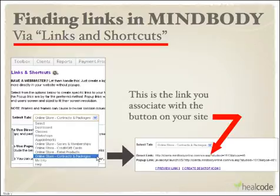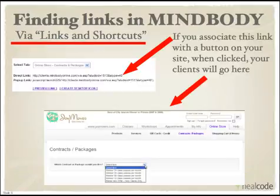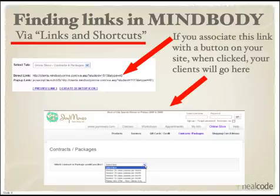It's got JoyMoves' MindBody Studio ID in it. You want to get the link out of your own MindBody account, since that one will have your Studio ID in it. If we open a new browser window and paste in that link, here's where we go in MindBody — it's the Online Store tab. The client can then select one of the items from the drop-down box, such as the Intro offer. Remember that this is for JoyMoves' MindBody account.